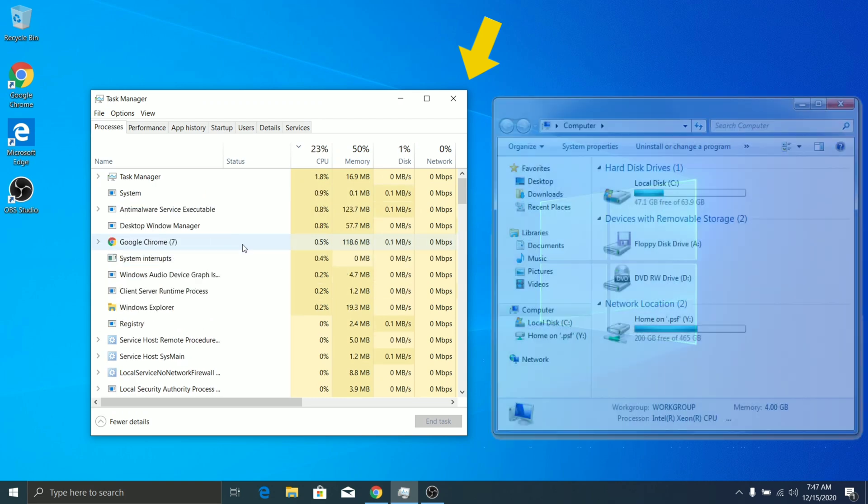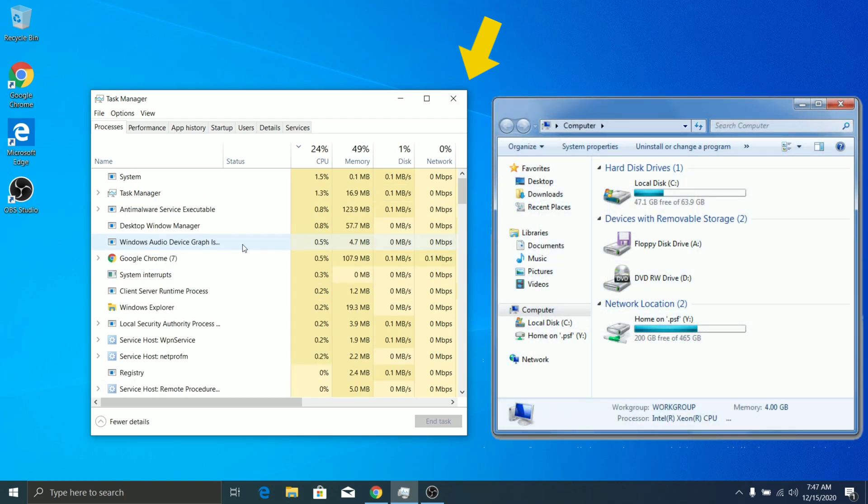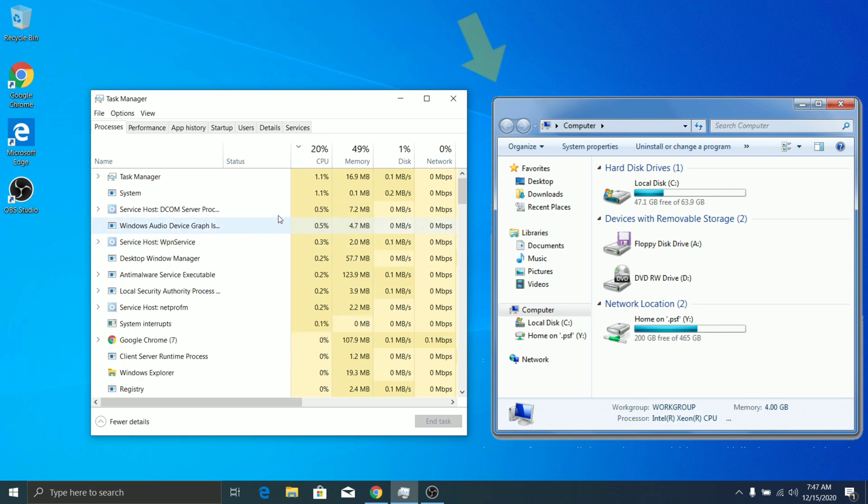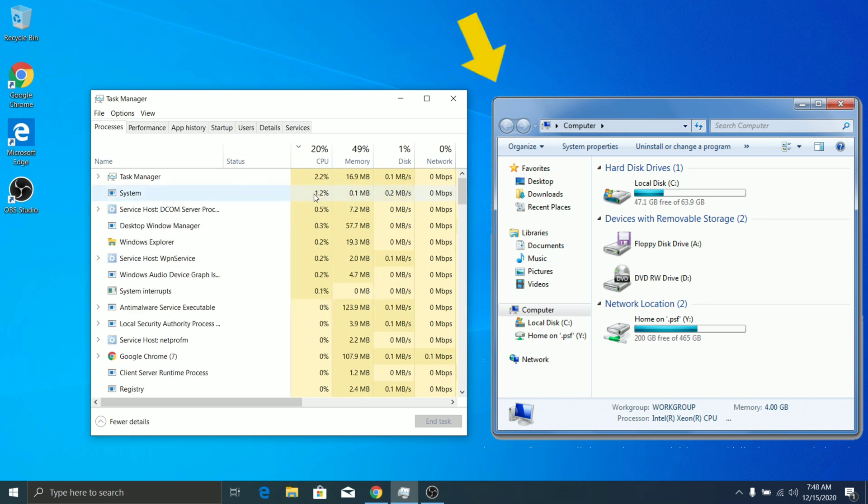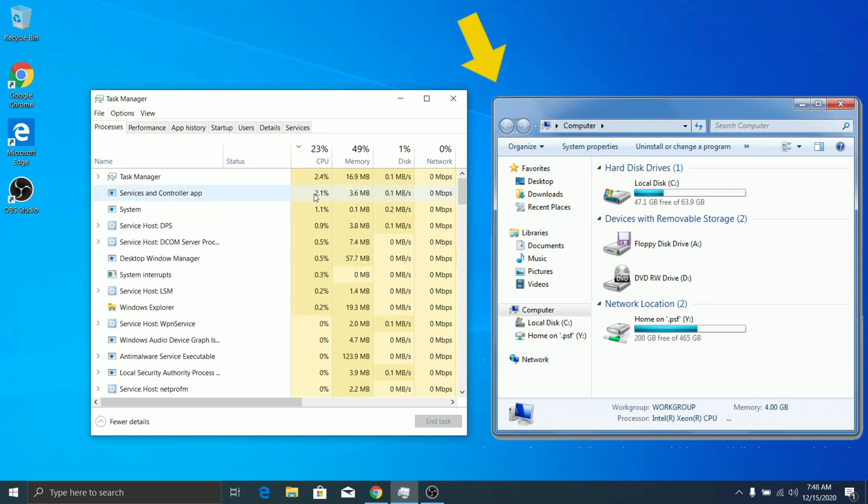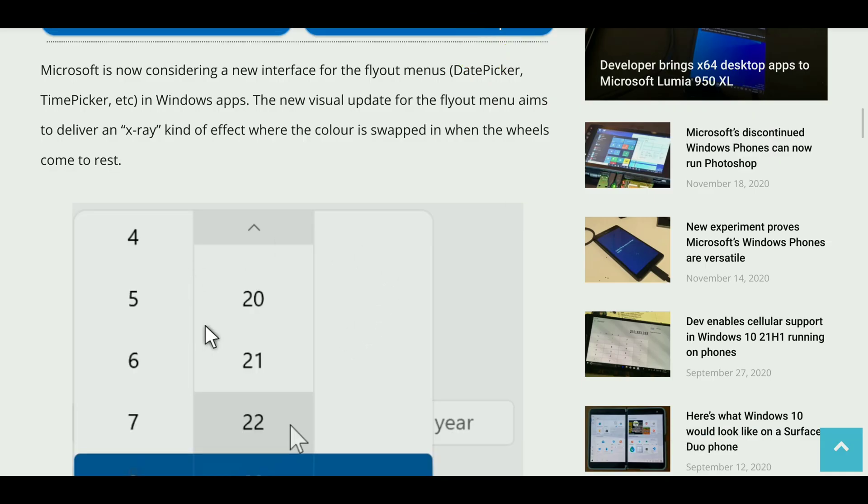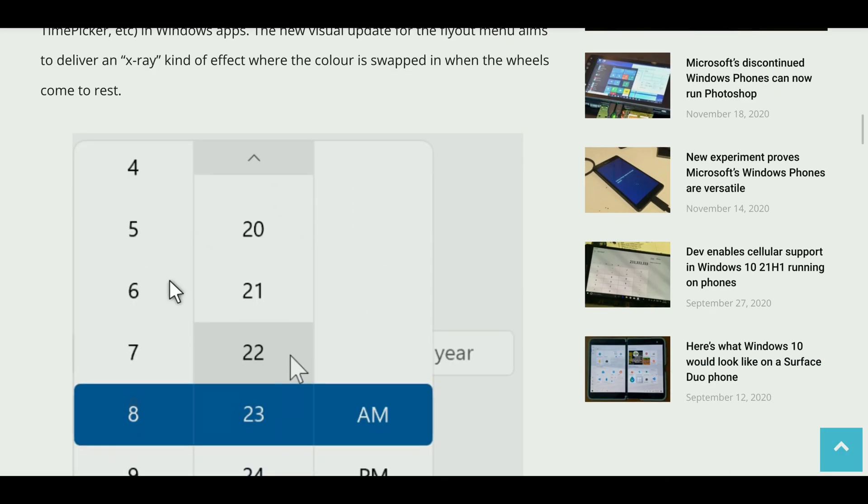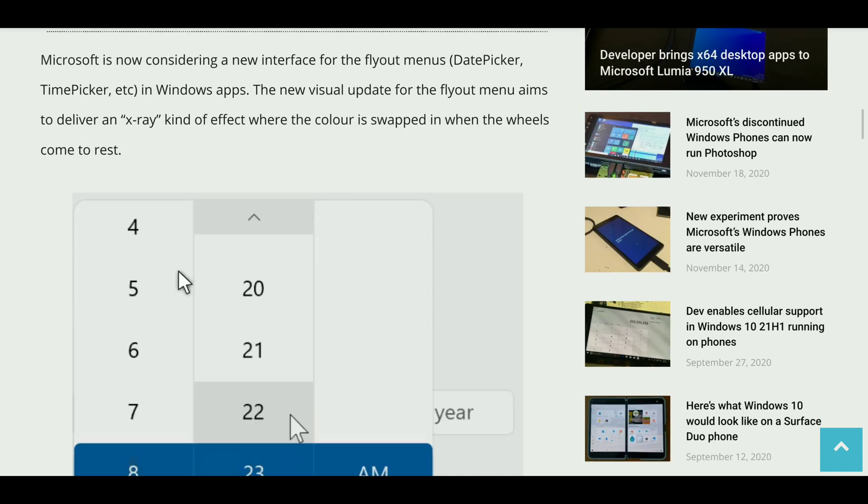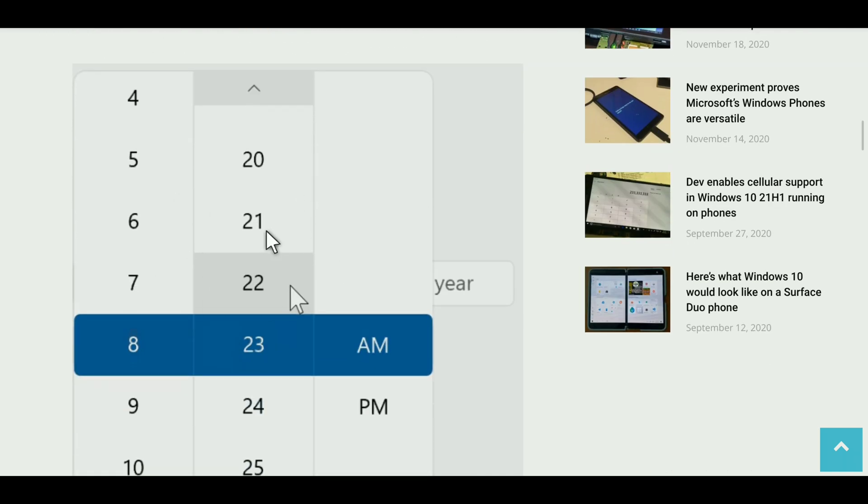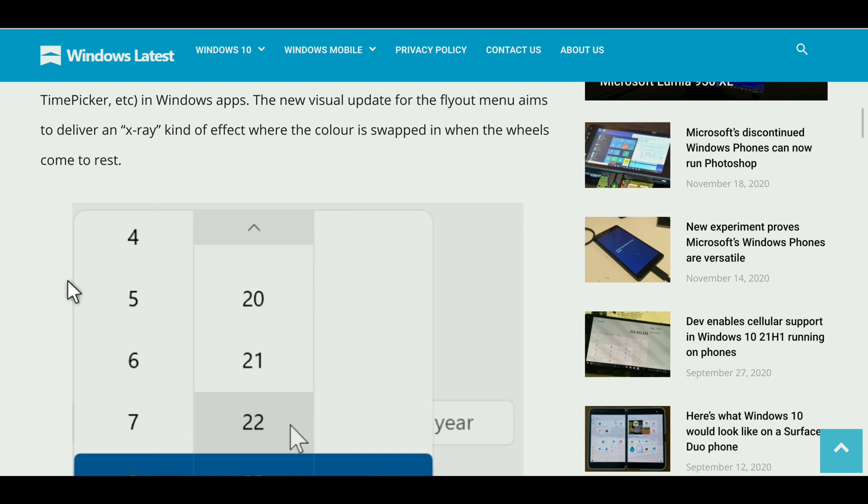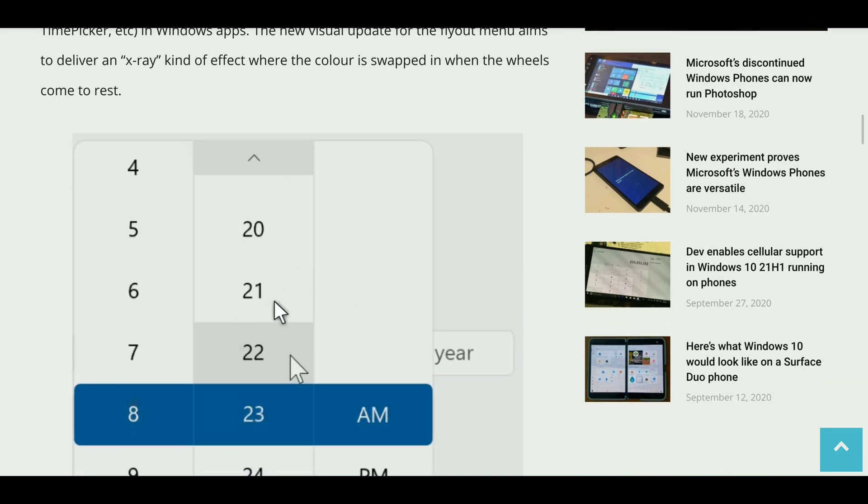So here is an example of the flyout menu. You can see this is one of the date pickers and the rounded corners looks much nicer. This flyout menu aims to deliver an acrylic kind of effect, so the color is swapped when you stop scrolling the wheel. Yeah, that is kind of an interesting change.